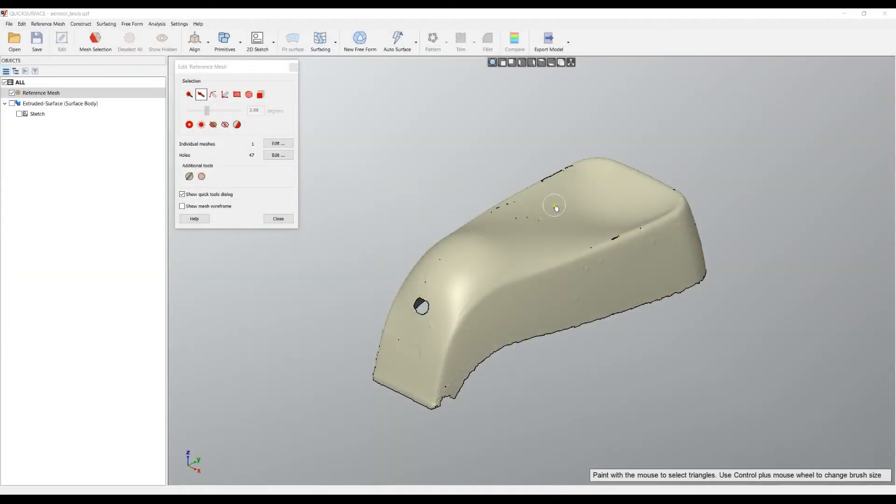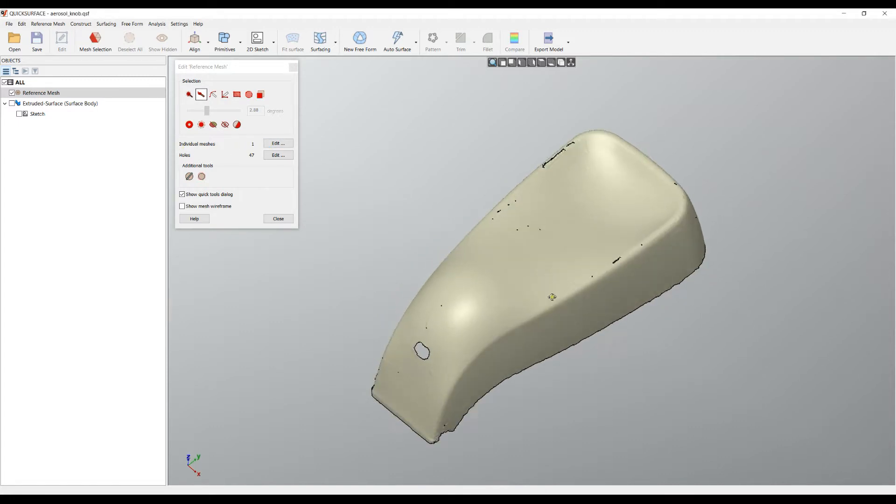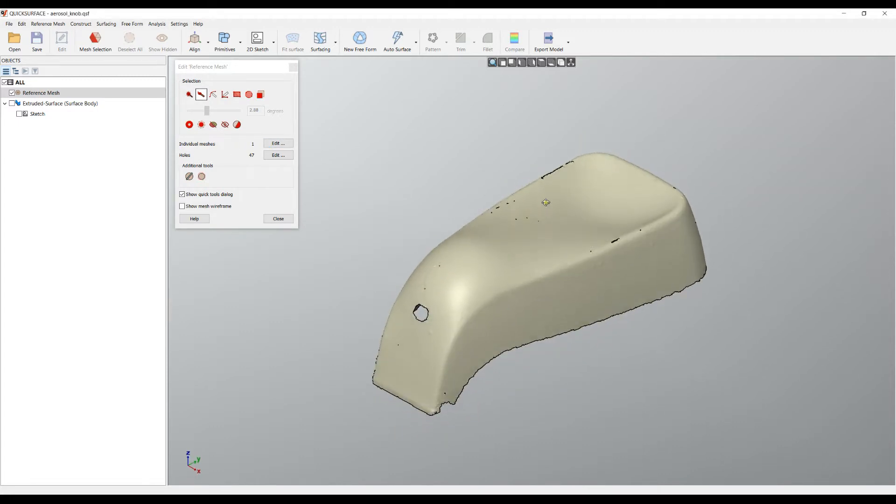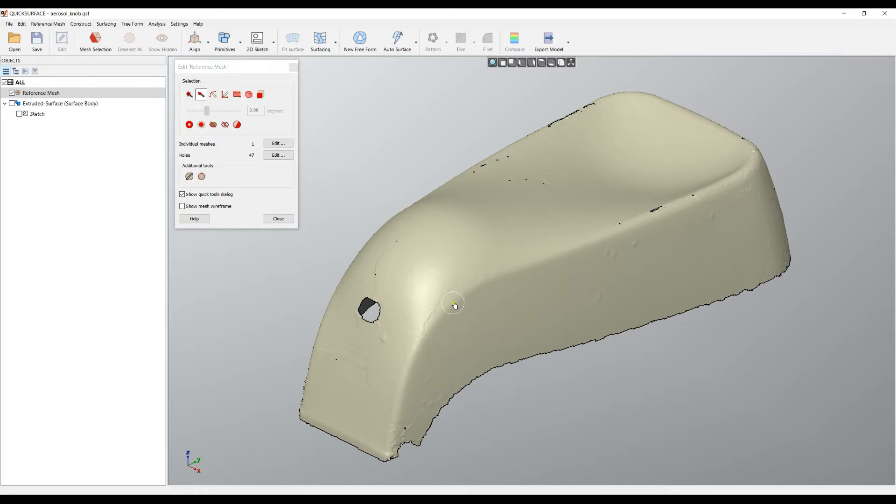Welcome to our next tutorial on Quick Surface. We learned how to start editing the mesh and leave only one single mesh, but that's not enough because for many processes we don't want to have any holes on the mesh.